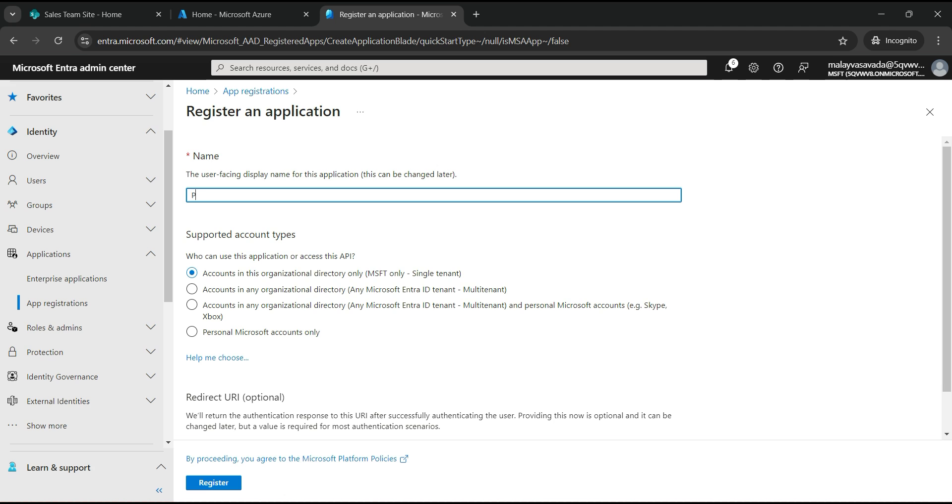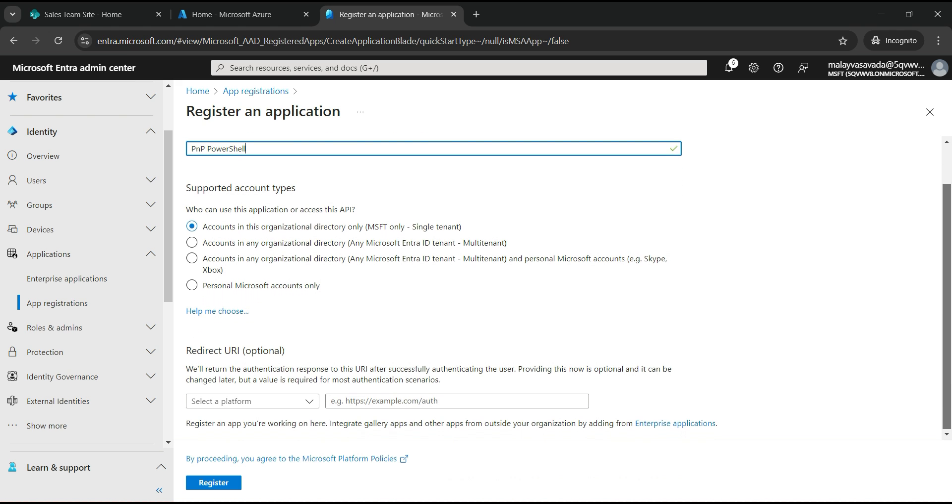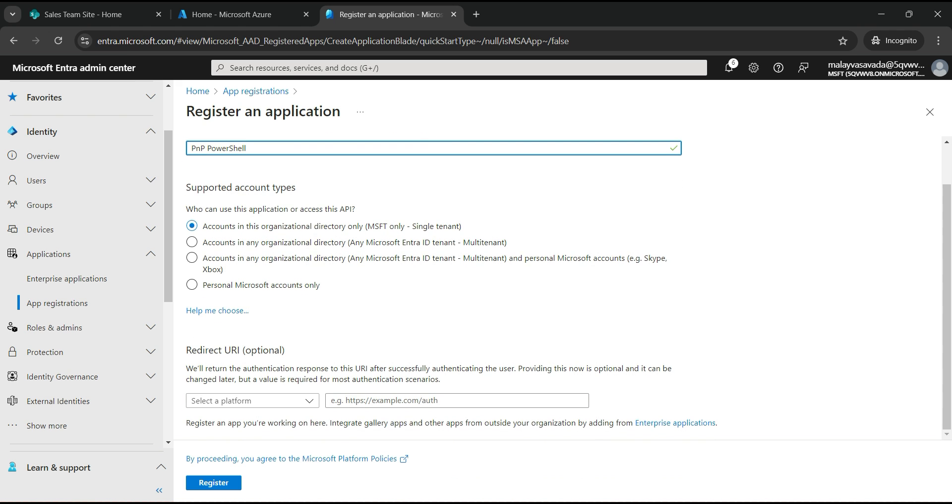So let's give it a name. Let's give a name as PnP PowerShell. You want to make sure that you select accounts in this organization directory only, a single tenant. Leave all the options as it is. Don't provide the redirect URI. Just click on register.